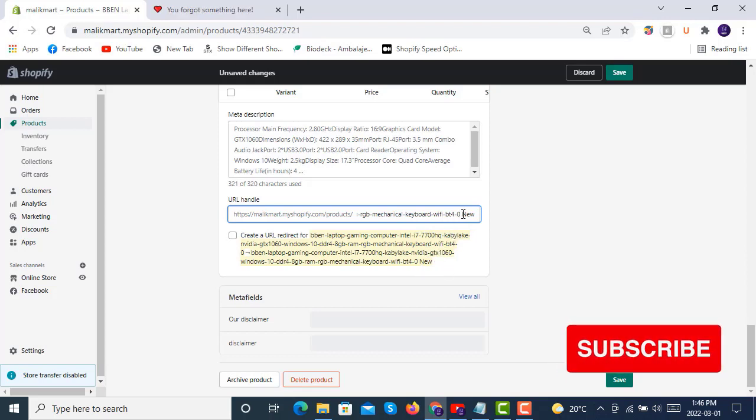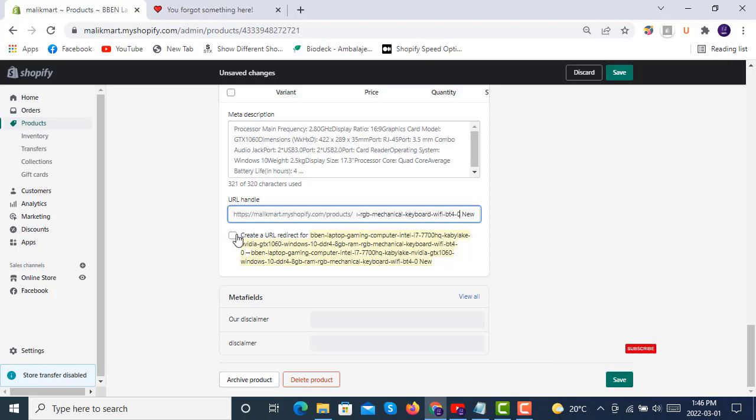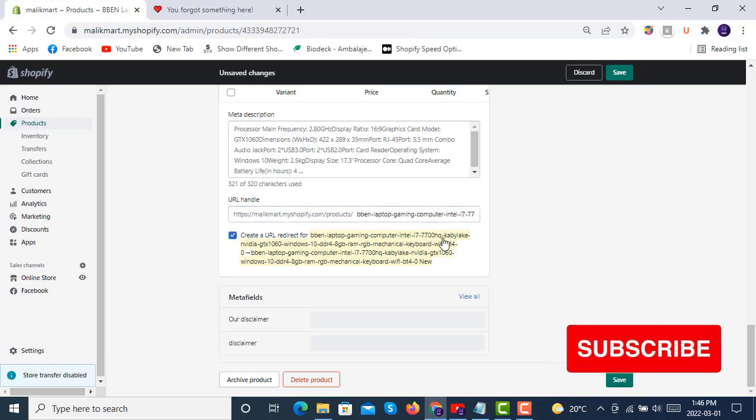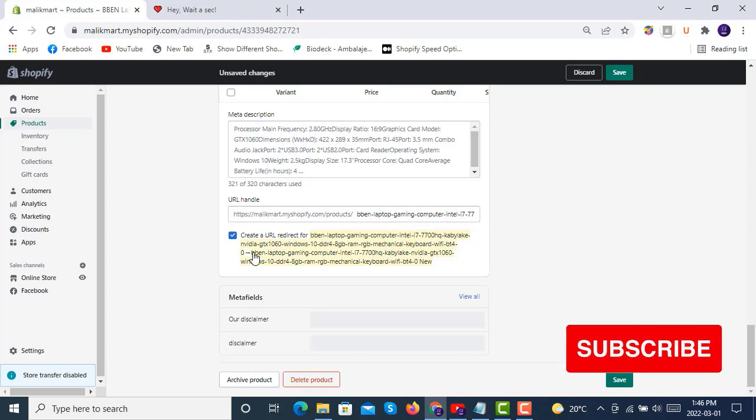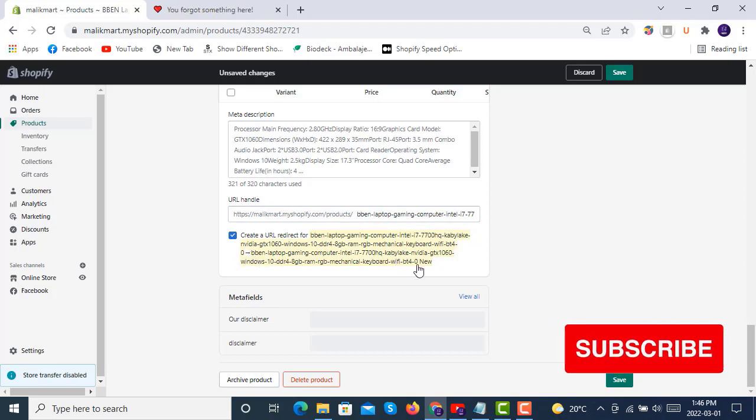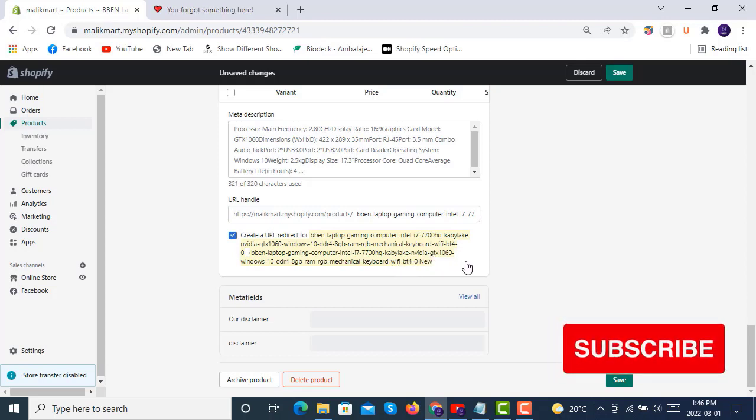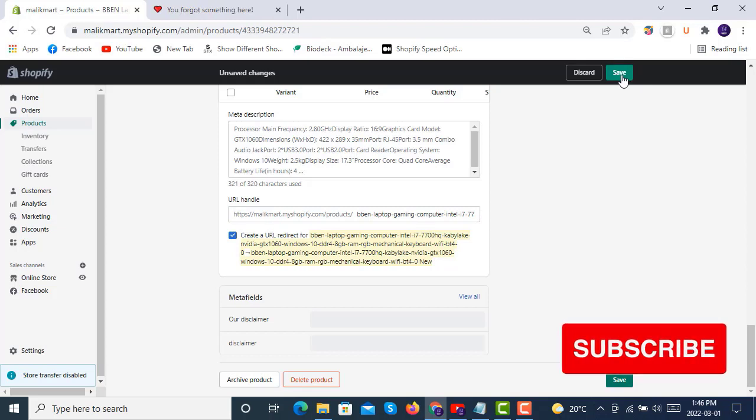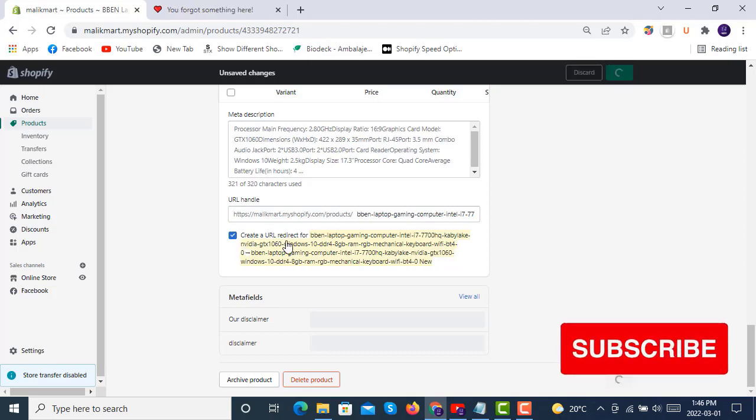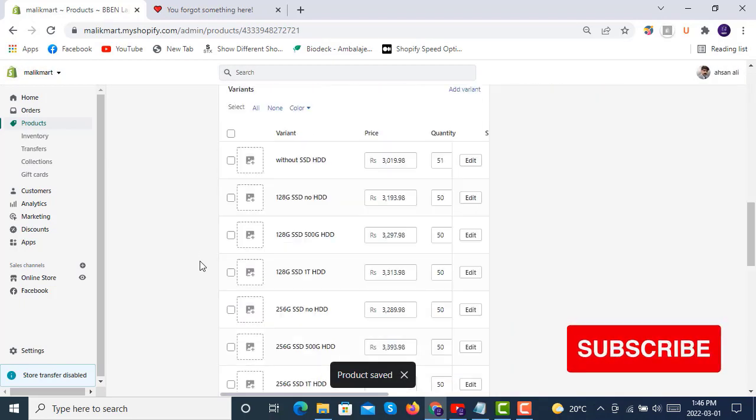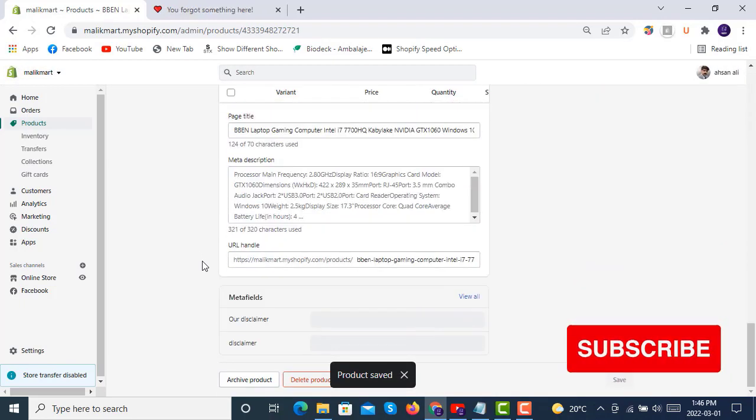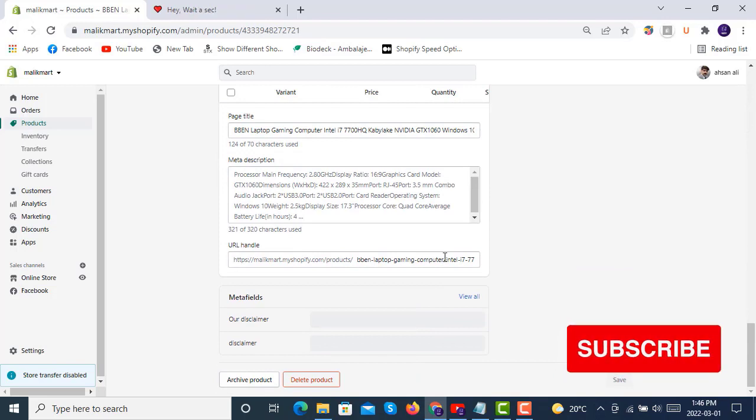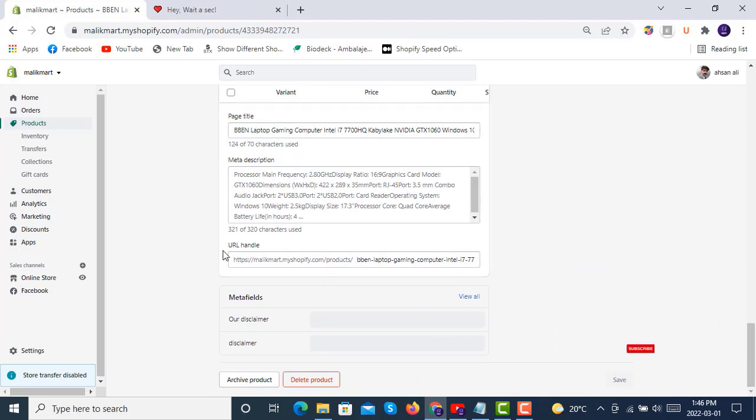We will just click here to create a URL redirect for that old link to this new link. When we create this and save, we are creating a URL redirect for this change in the URL handle. Then you can see that this URL handle has been updated, just like this.